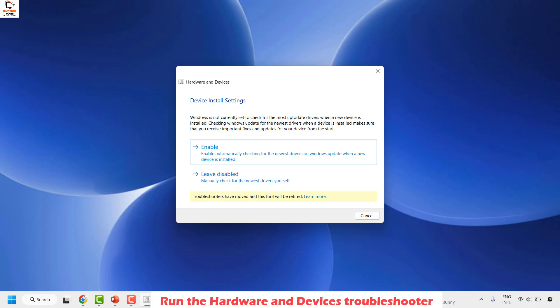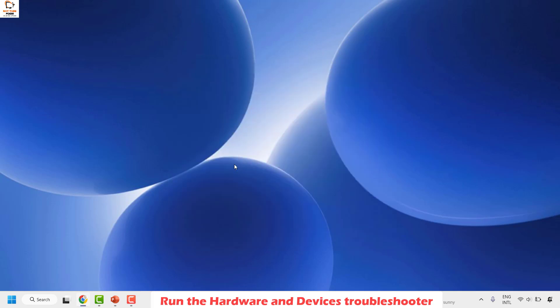Once the hardware and devices diagnostic is completed, you'll see a message based on what was found. In my case it says Device Install Settings — Windows Update is not currently set to check for the most recent updates. You can check the option that says Enable, which will check for updates and try to install the latest ones. My recommendation is to click Enable if you get this option, then click Close and try to launch the camera.